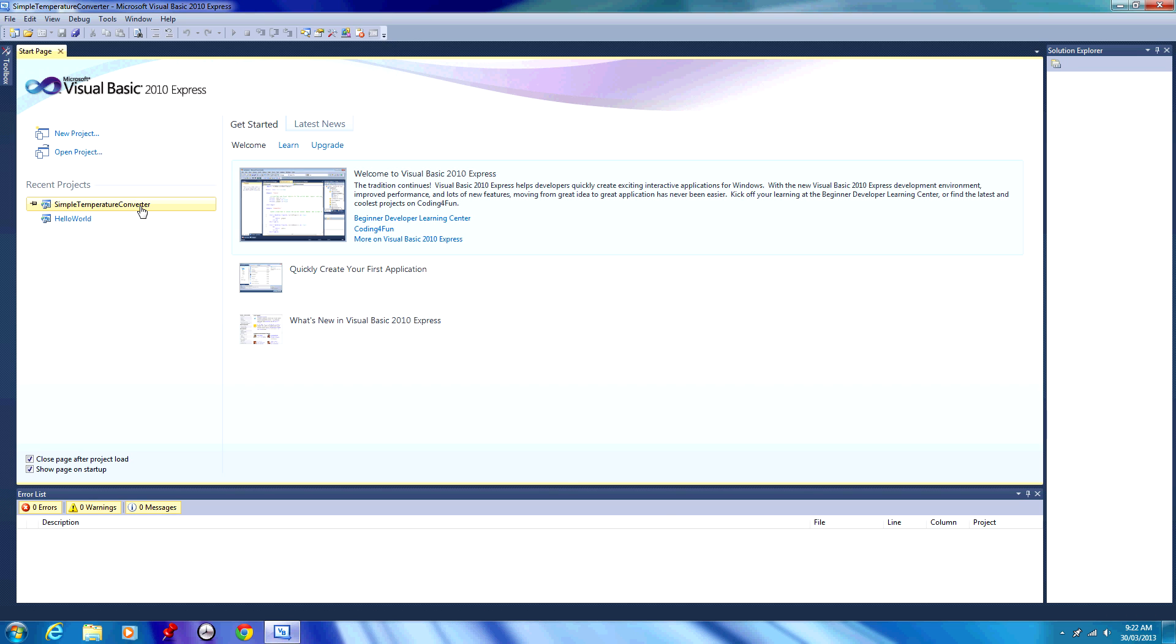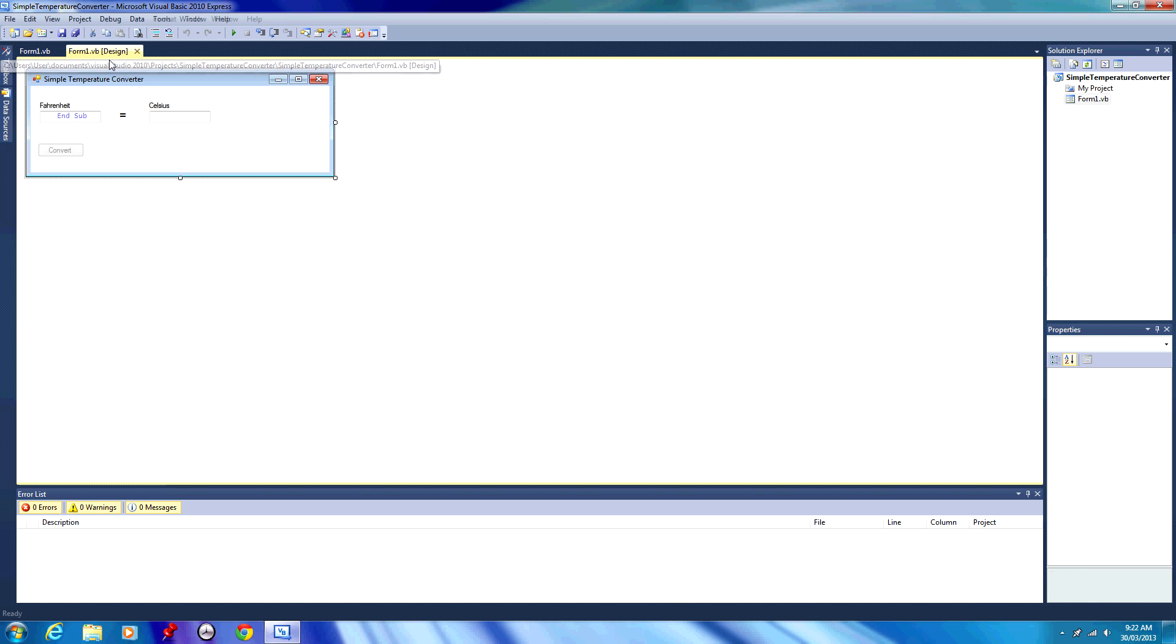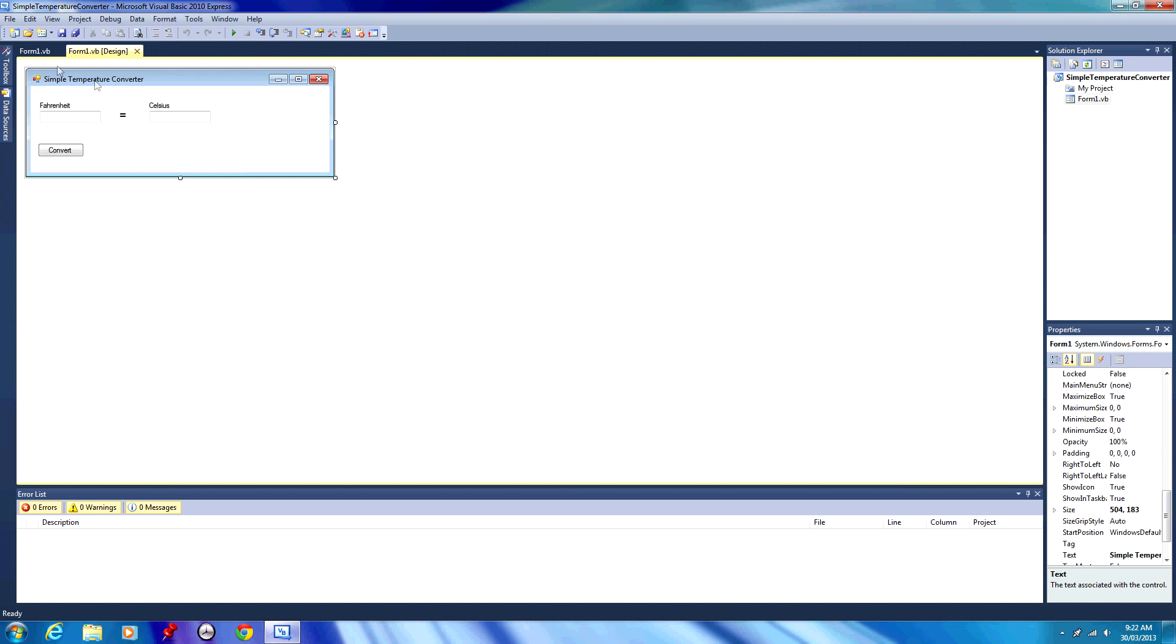So open up your project. If you don't have a project already, I advise that you watch part 1, the link will be in the description. In part 1 we created our design here.